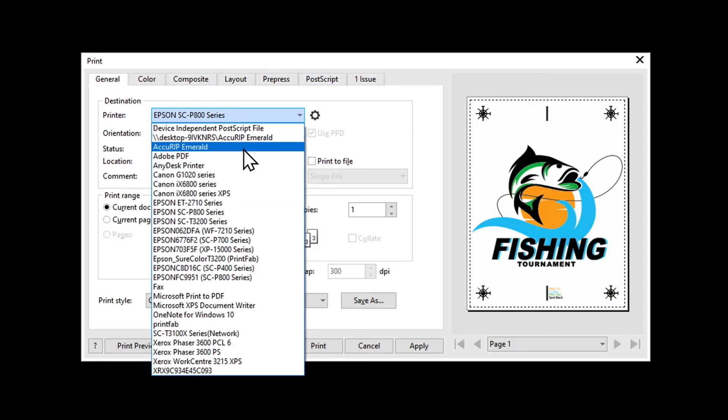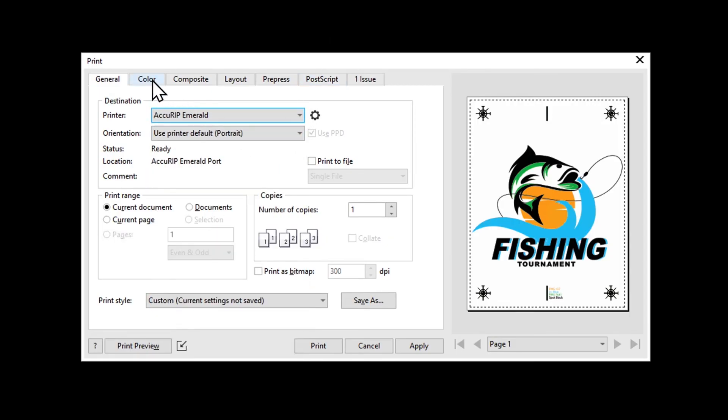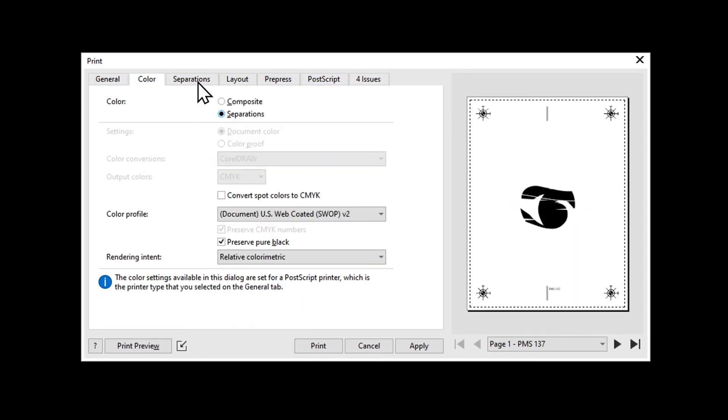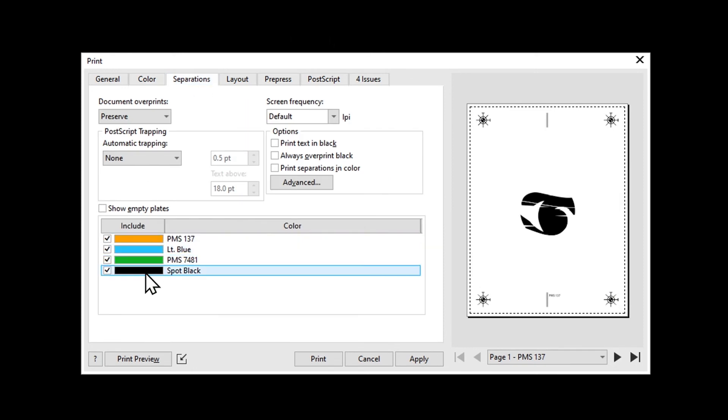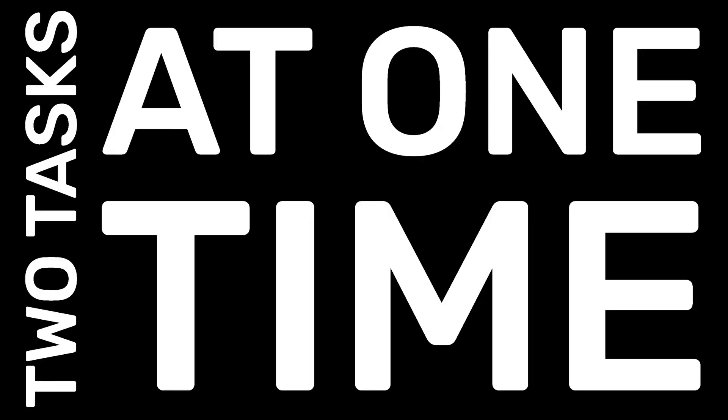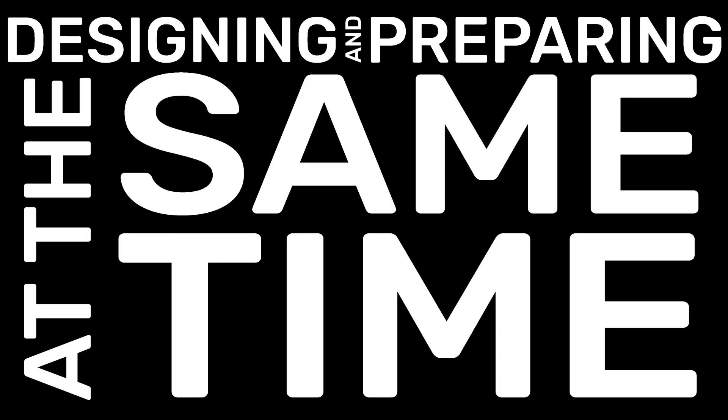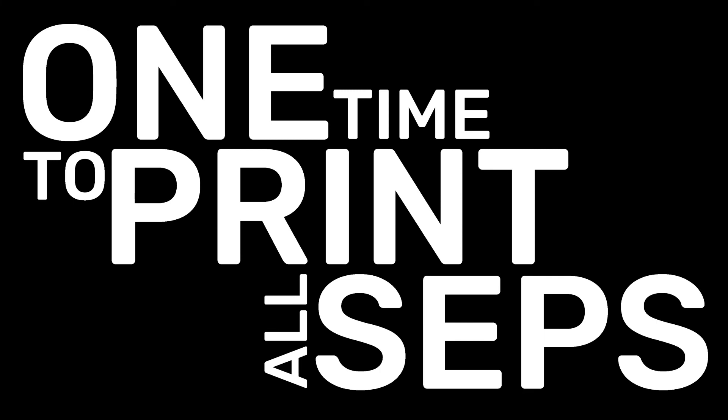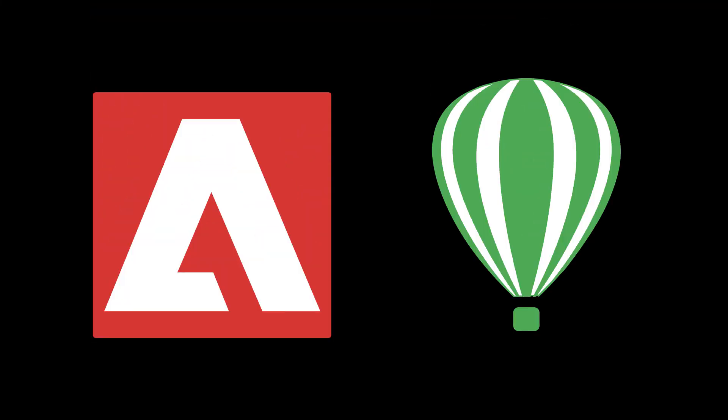If you're using CorelDRAW, it's the same process. Using spot colors properly accomplishes two tasks at one time. You'll be designing and preparing the file for separation at the same time. You only need to enter the print window one time to print all your separations. Whether you're using Adobe or Corel products, both have the same streamlined, accurate ability to print separations.